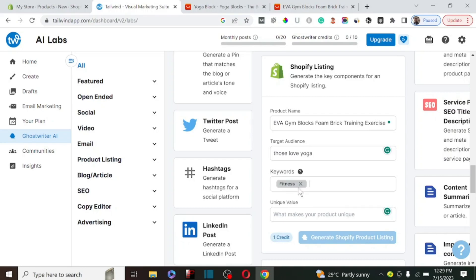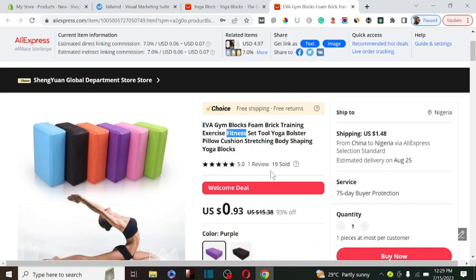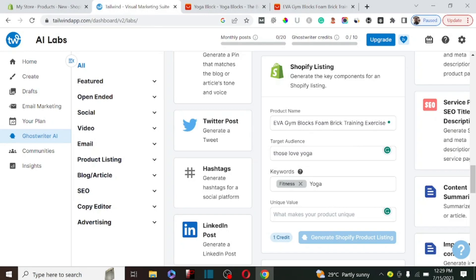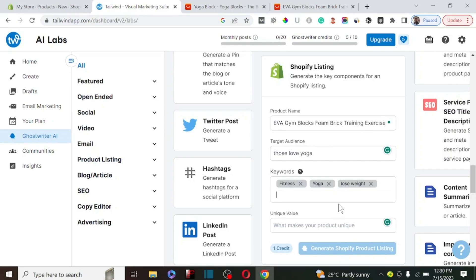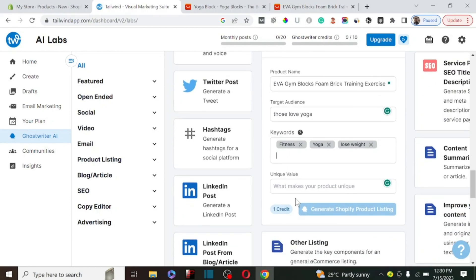We can look for more keywords — probably those that love to do yoga exercise are going to be interested, so we paste that in as well. Those that want to lose weight are also going to be interested in this product, so we enter 'lose weight' as a keyword too. You can look for a lot of keywords you want to target, because that's going to make the product description rank faster using the keywords you put in the keyword section.